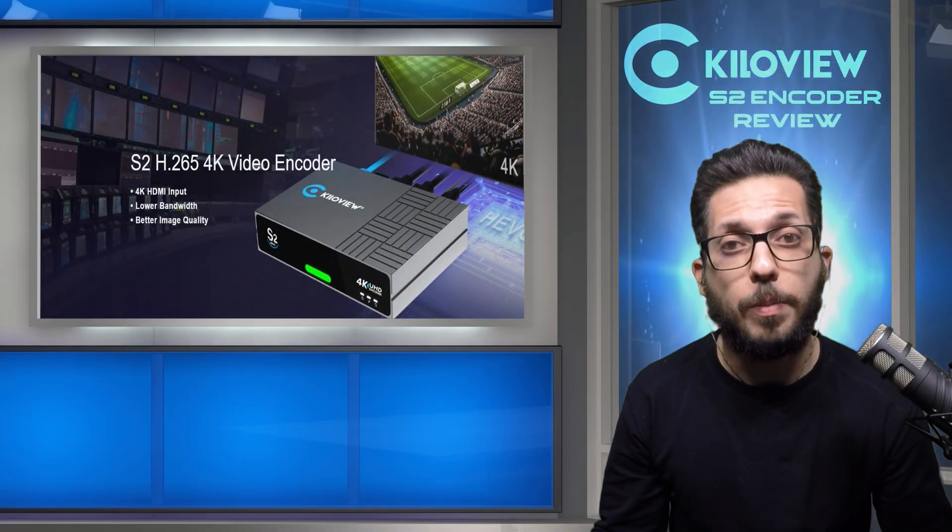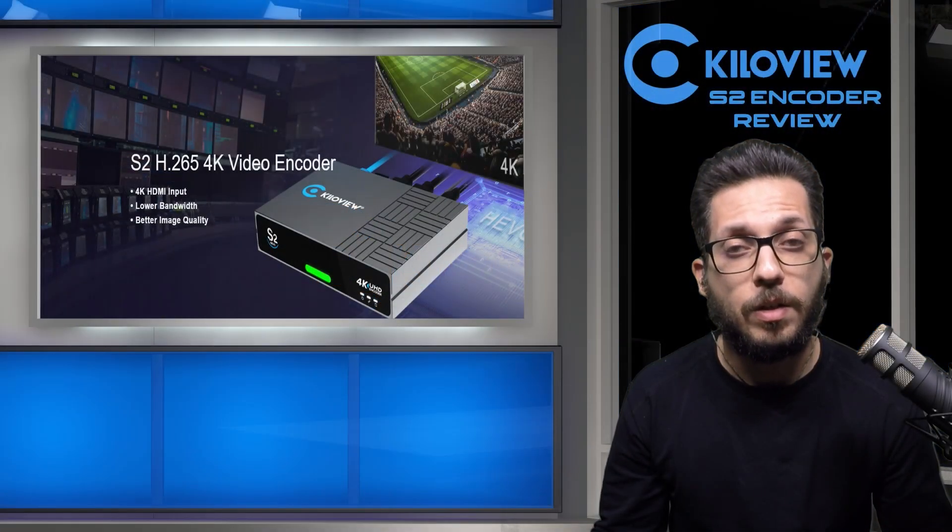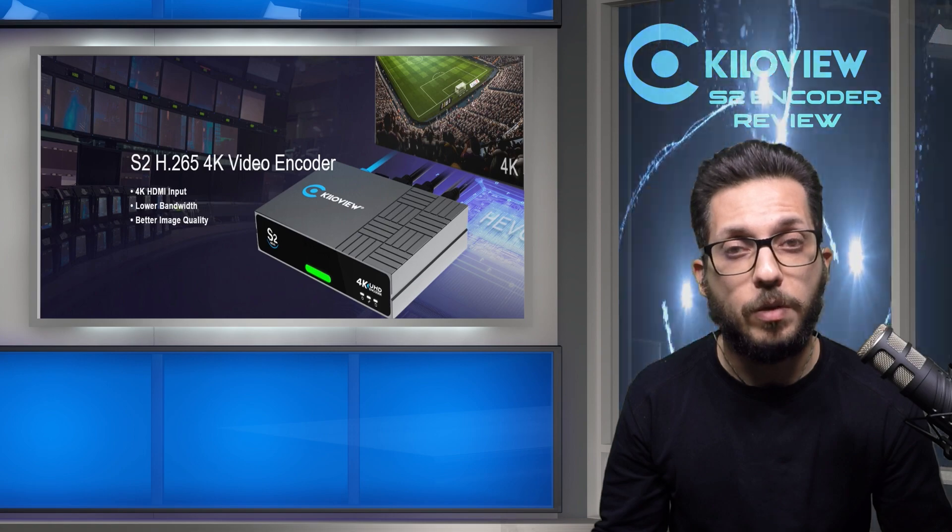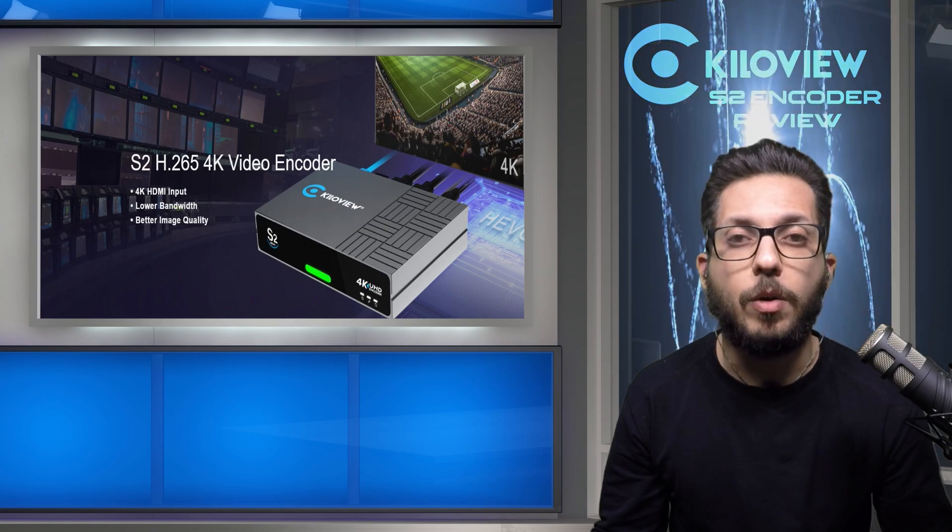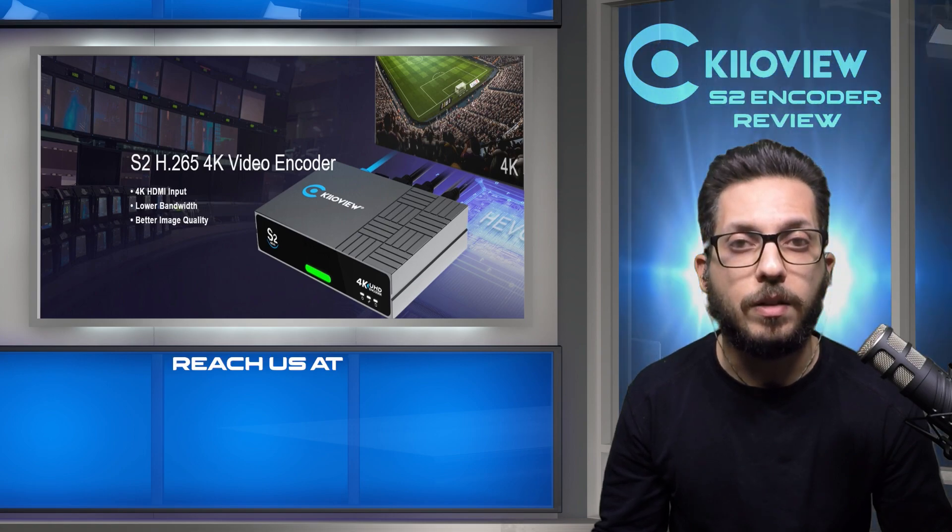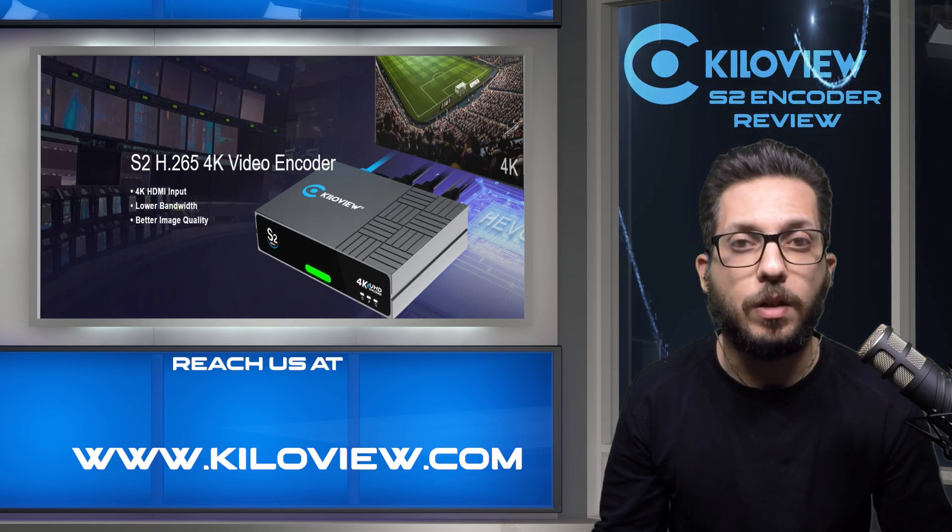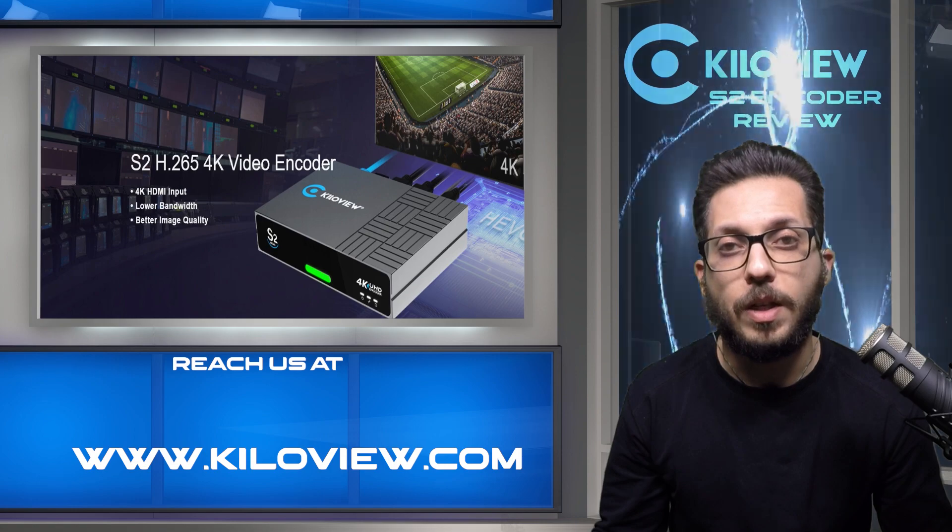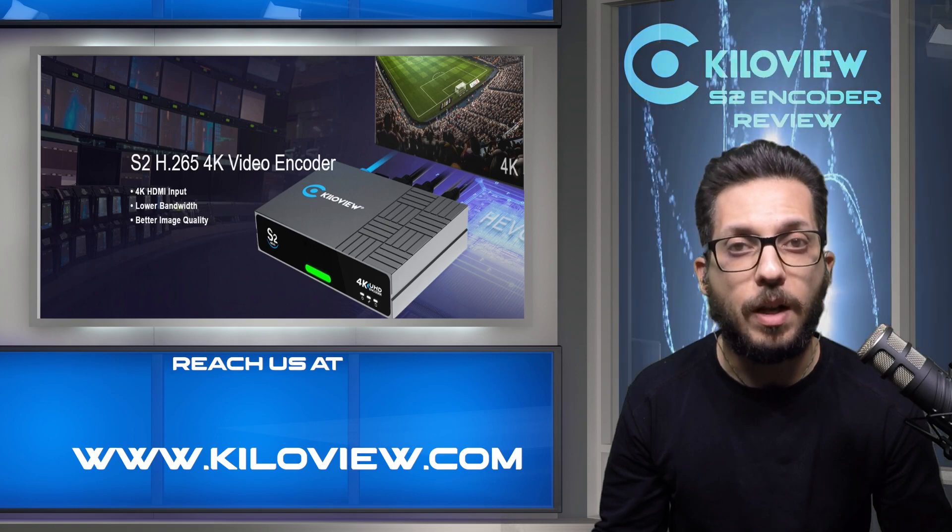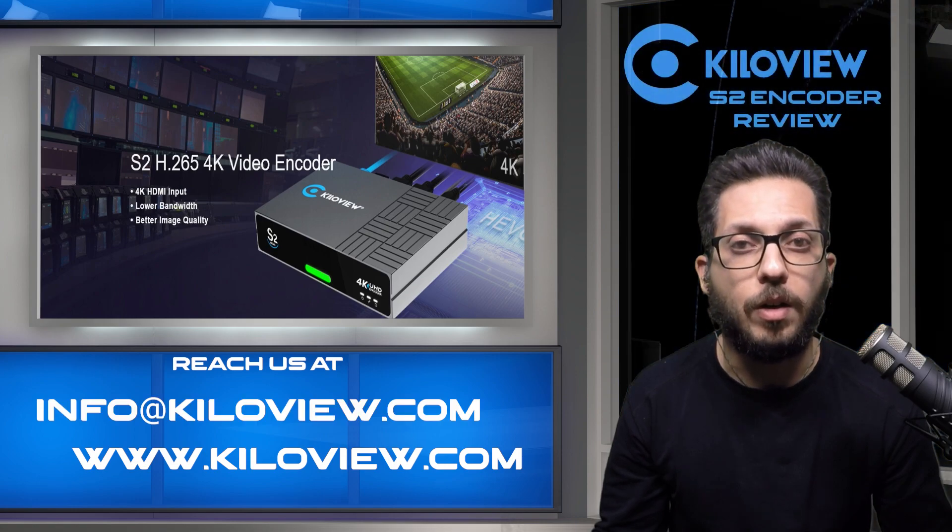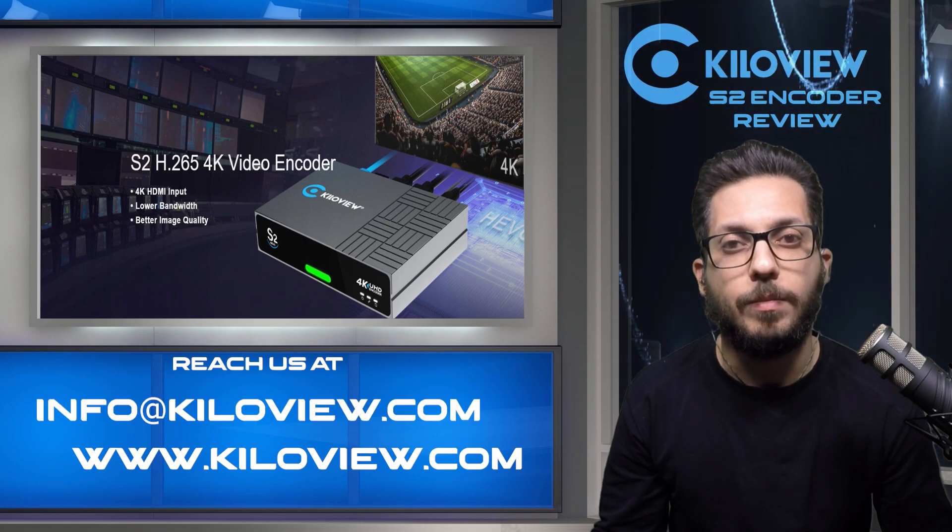So, I hope you like this video. Stay tuned for more new reviews. You can always reach us at www.kiloview.com or send us an email at info at kiloview.com. Bye.